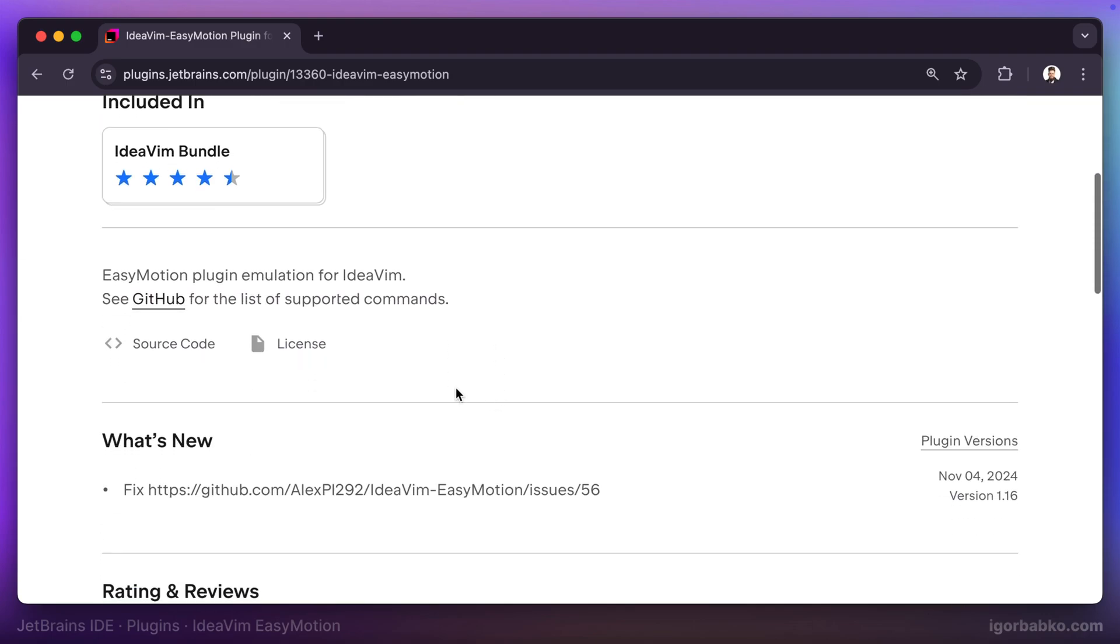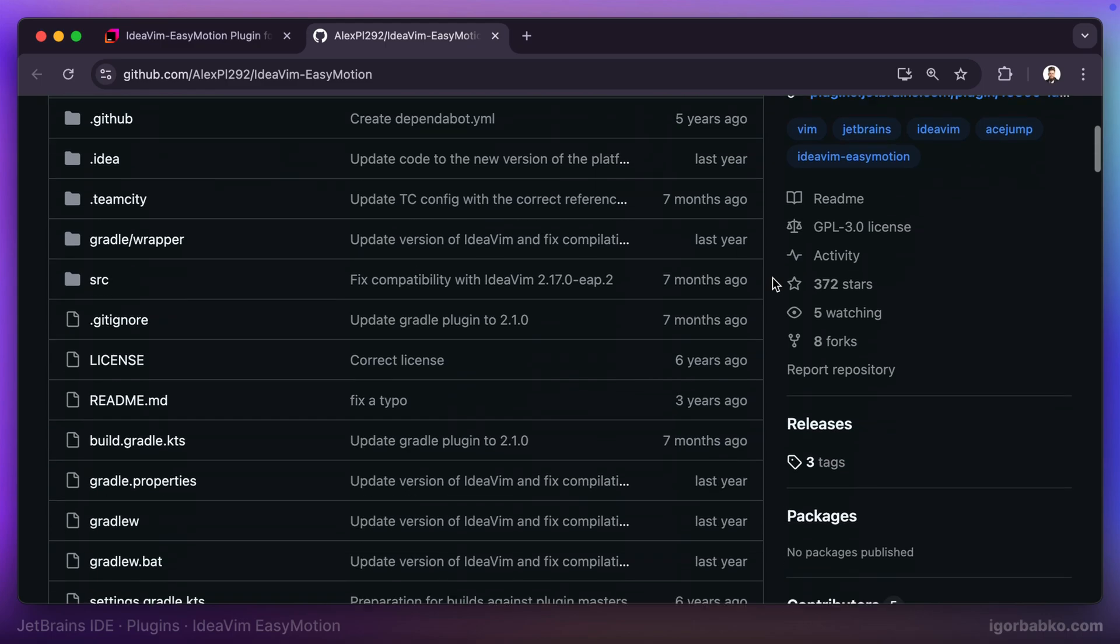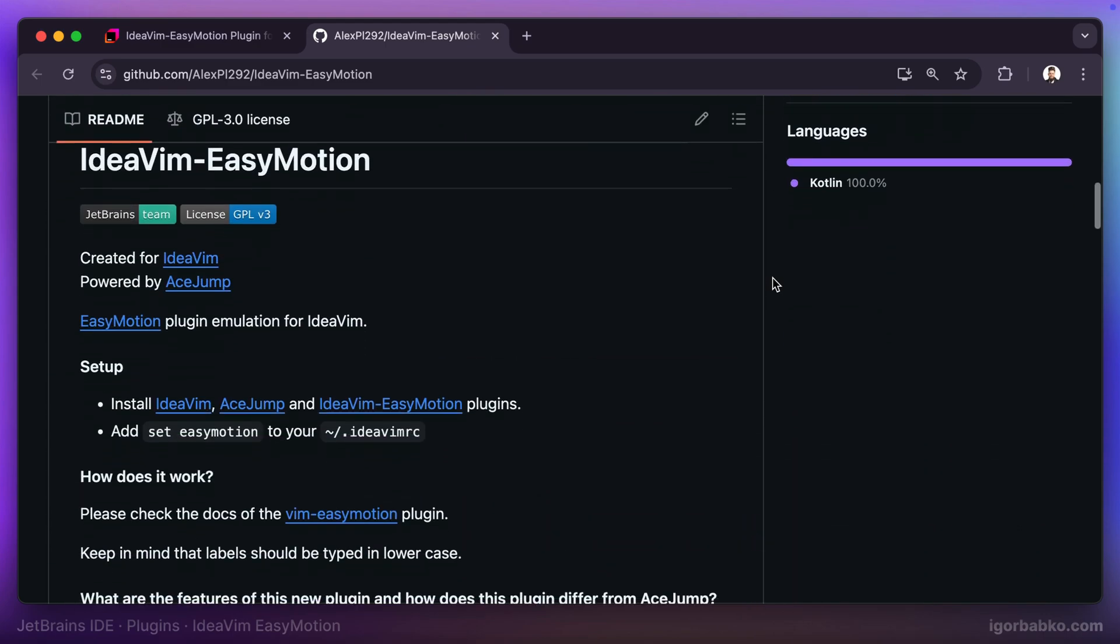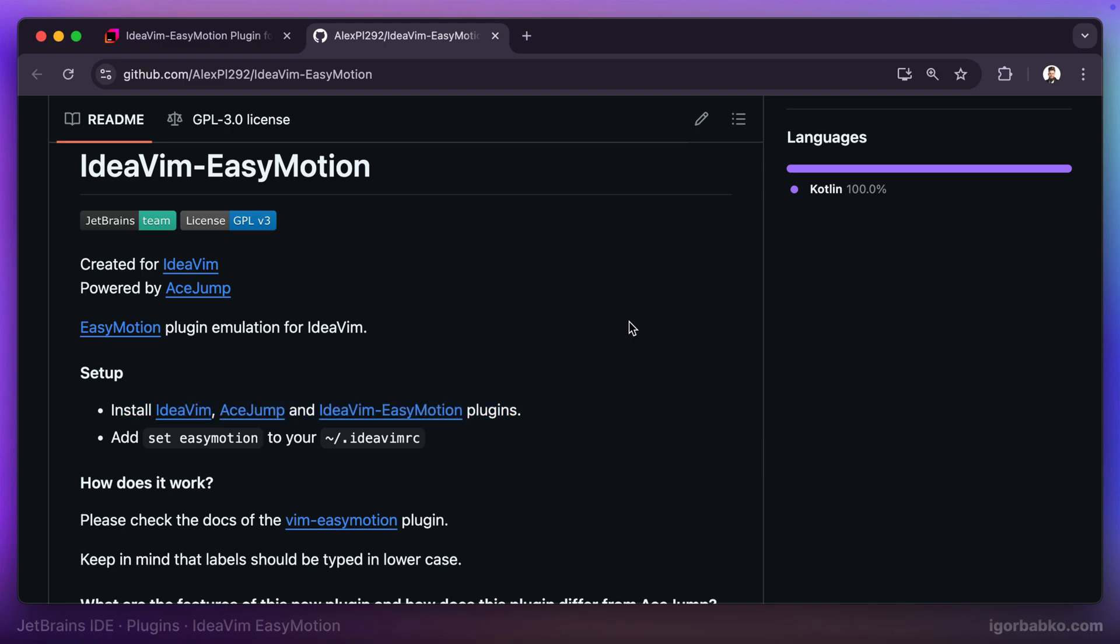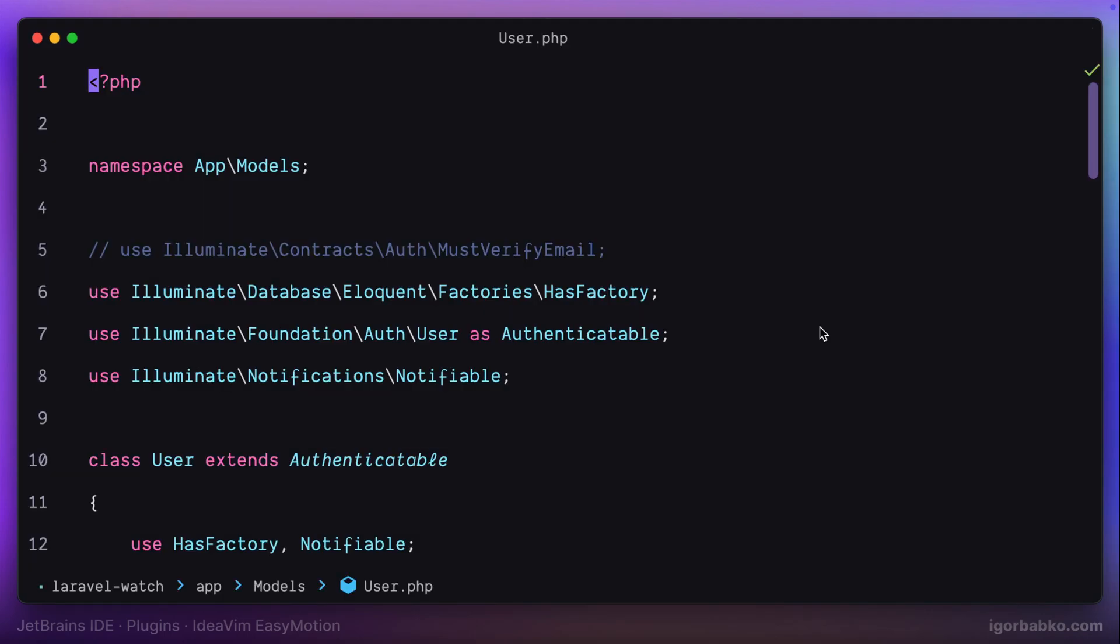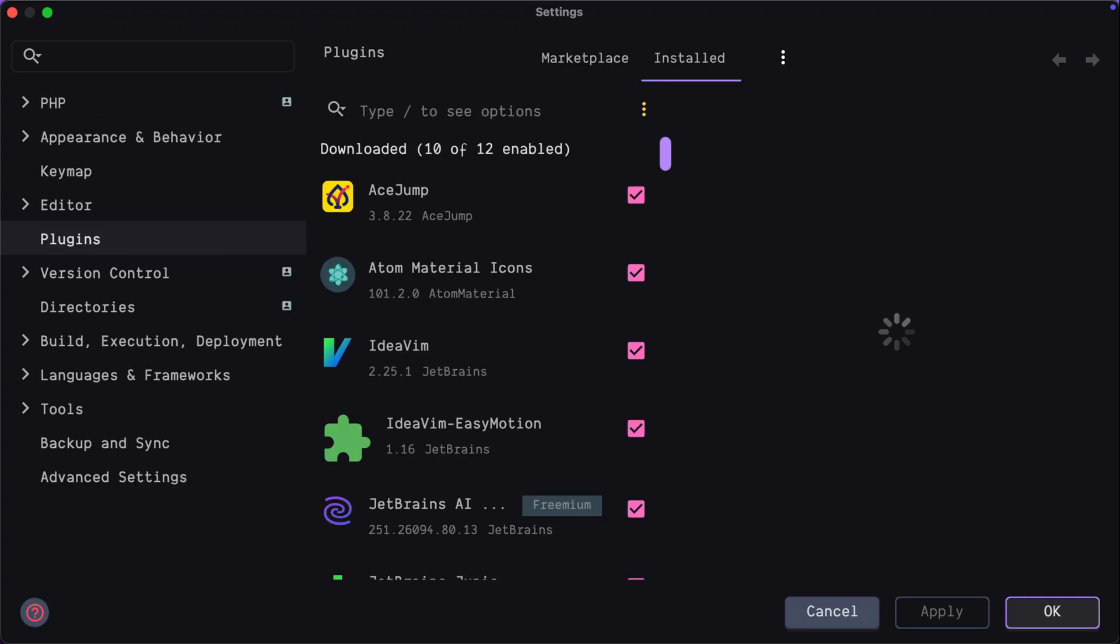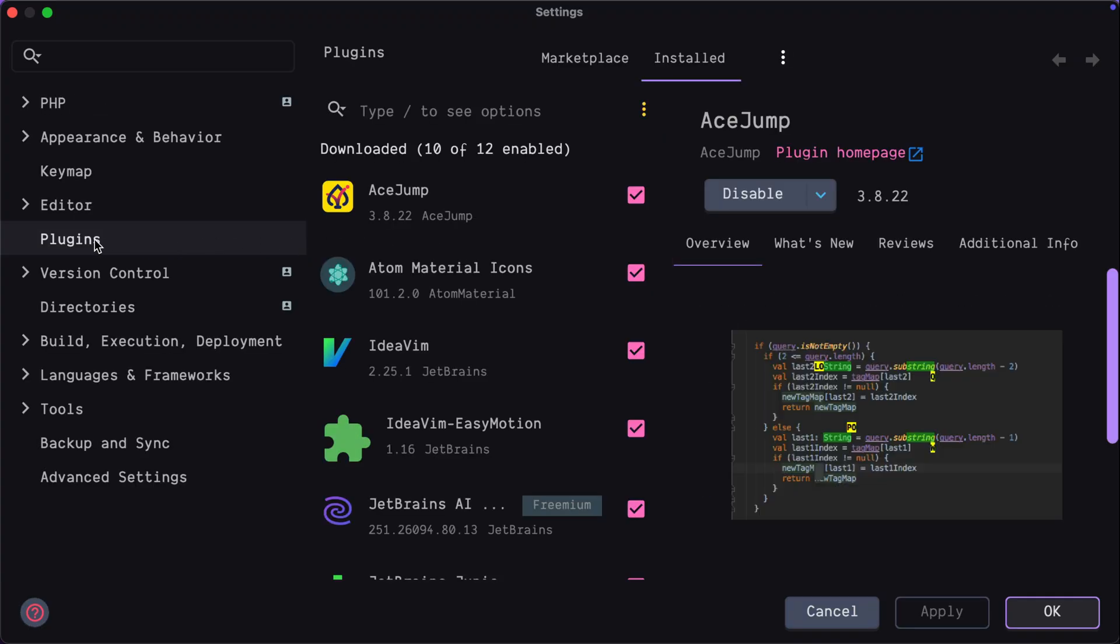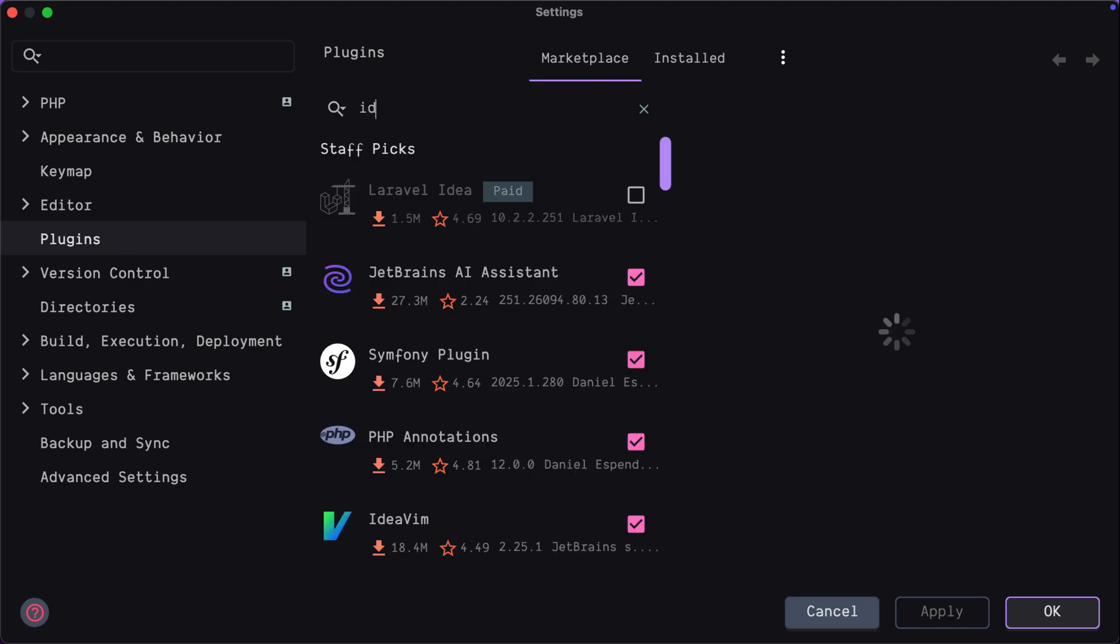Let's open up IdeaVim EasyMotion page on GitHub and in here it says that we have to install three plugins in order to use EasyMotion plugin. Let's jump back to the IDE, open up settings, specifically plugins section and let's install all required plugins one by one.